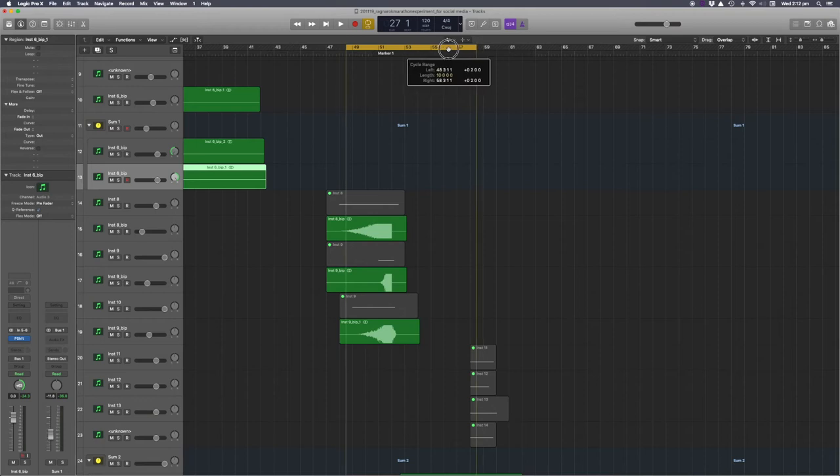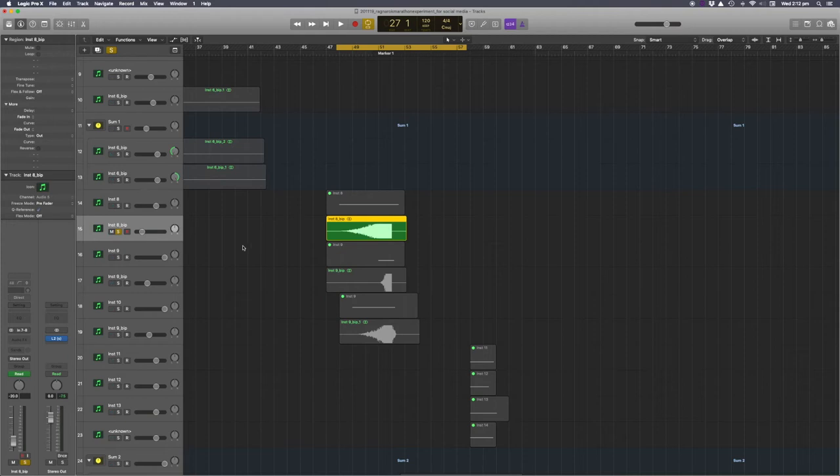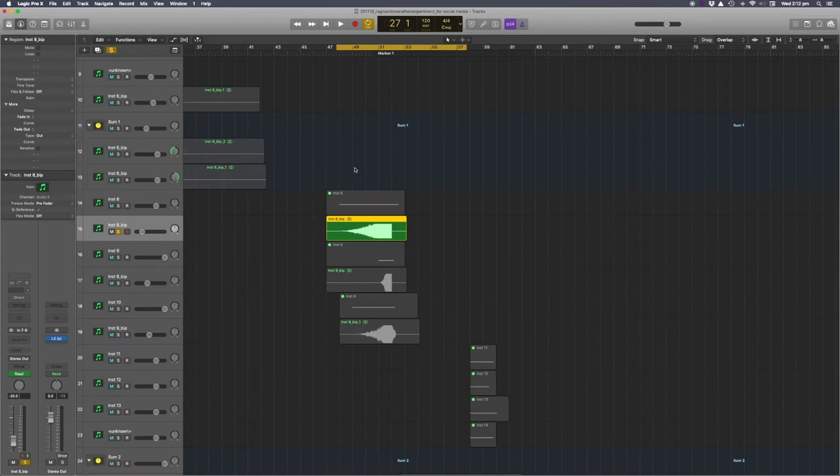Okay, so we've got risers here. So let's listen to these on their own.